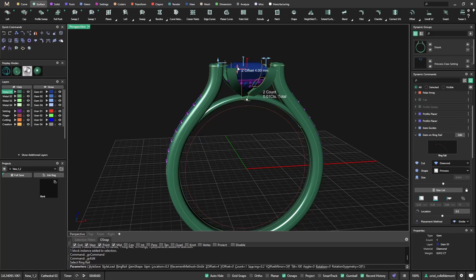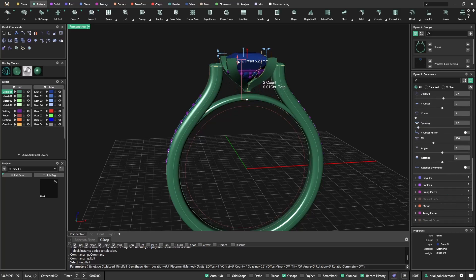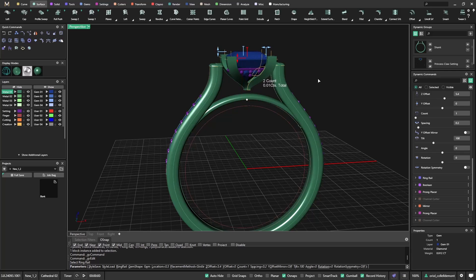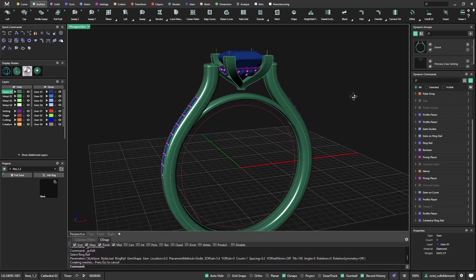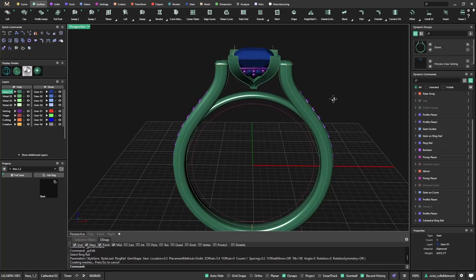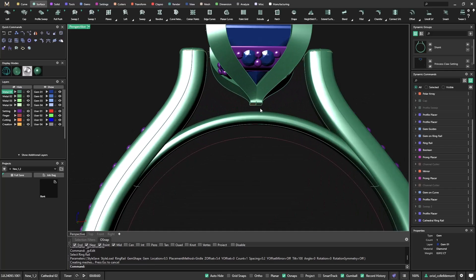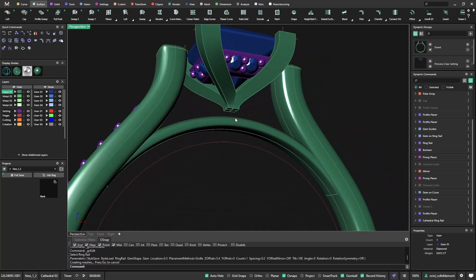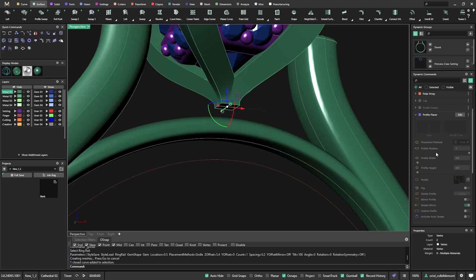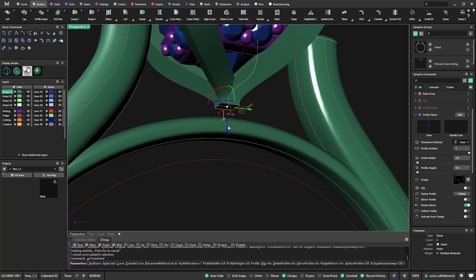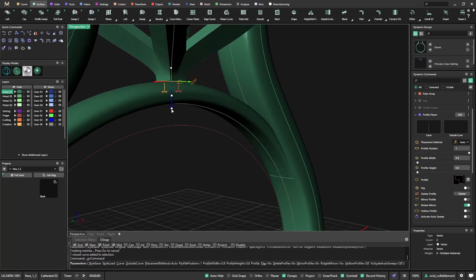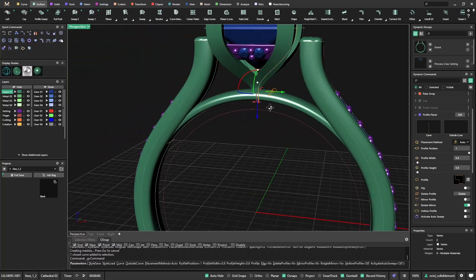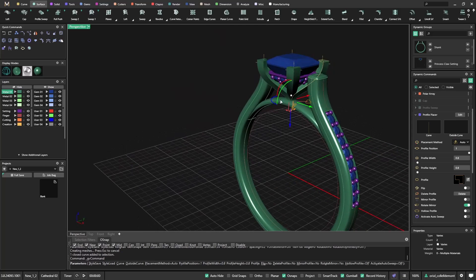And there we go. So now I have all the control that I need. And look, if I want to bring it up, I can bring it higher. Now everything is parametric. And this is the cool thing about Matrix Gold. So now when I created this profile, I just need to click on curve, profile placer. The only thing that I need to do is just drop it a bit. Very nice.